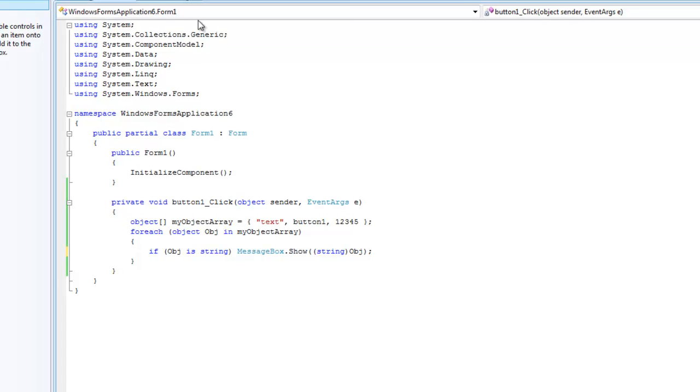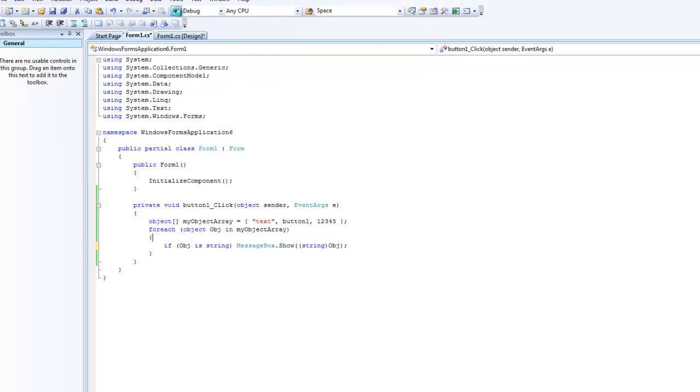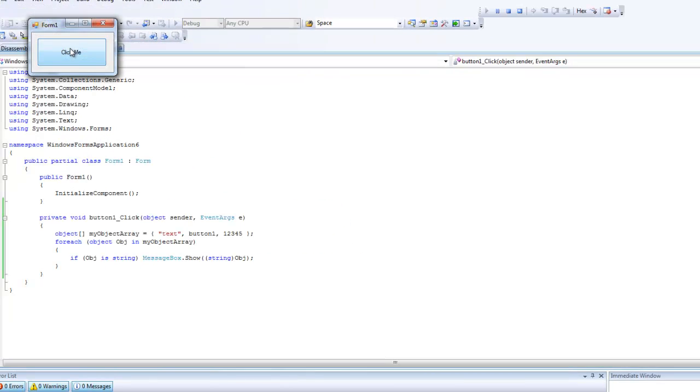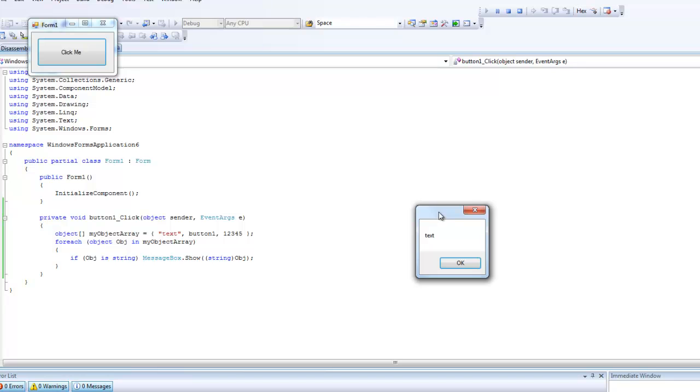So we're just going to debug here, and we should only get one message box when we click this button because there's only one string inside of our object array. So click this, one, and yeah, no more.